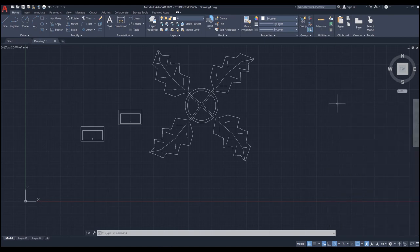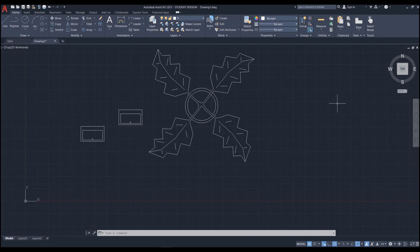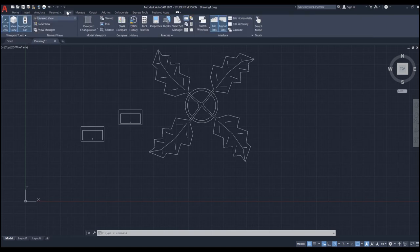We have another way to bring in blocks from other drawings: the Design Center feature of AutoCAD. The benefit of Design Center is that not only can you bring in blocks from other drawings, but also dimension styles, text styles, layers, and many other things. Note: Design Center is available only on AutoCAD for Windows. On Mac there's an option called Content Palette — refer to the book on pages 11 through 13 for information. To access Design Center, go to the View tab, Palettes panel, and click the Design Center icon.